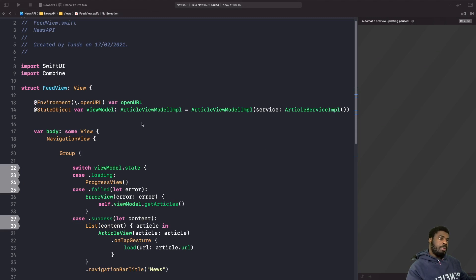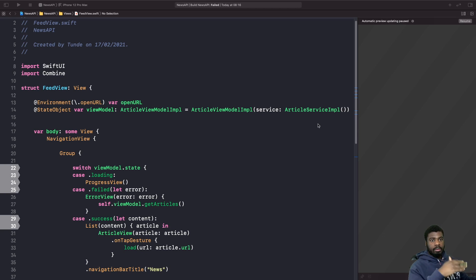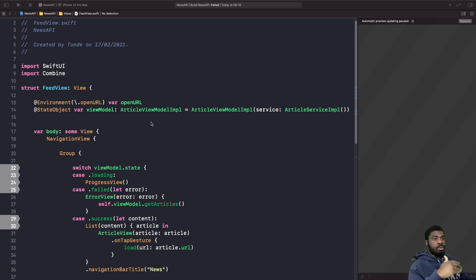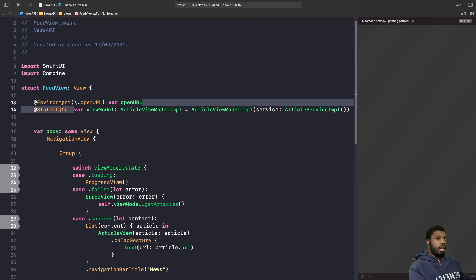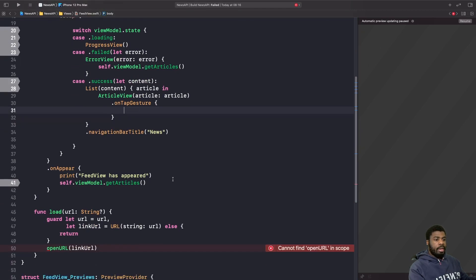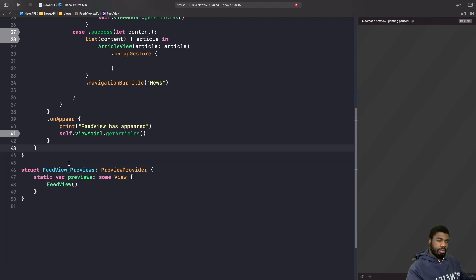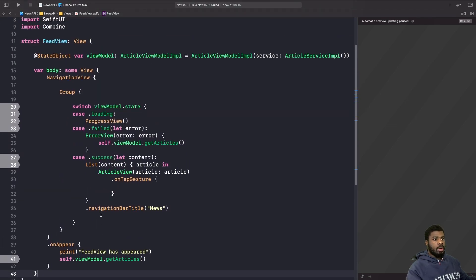In the old news app video, we opened links via Safari on the actual device. Since we're now keeping everything in-app, we don't need that old code anymore. At the top, delete the openURL line. Scroll down to the bottom and find the function called loadUrl — delete its usage, and then delete the whole loadUrl function itself.